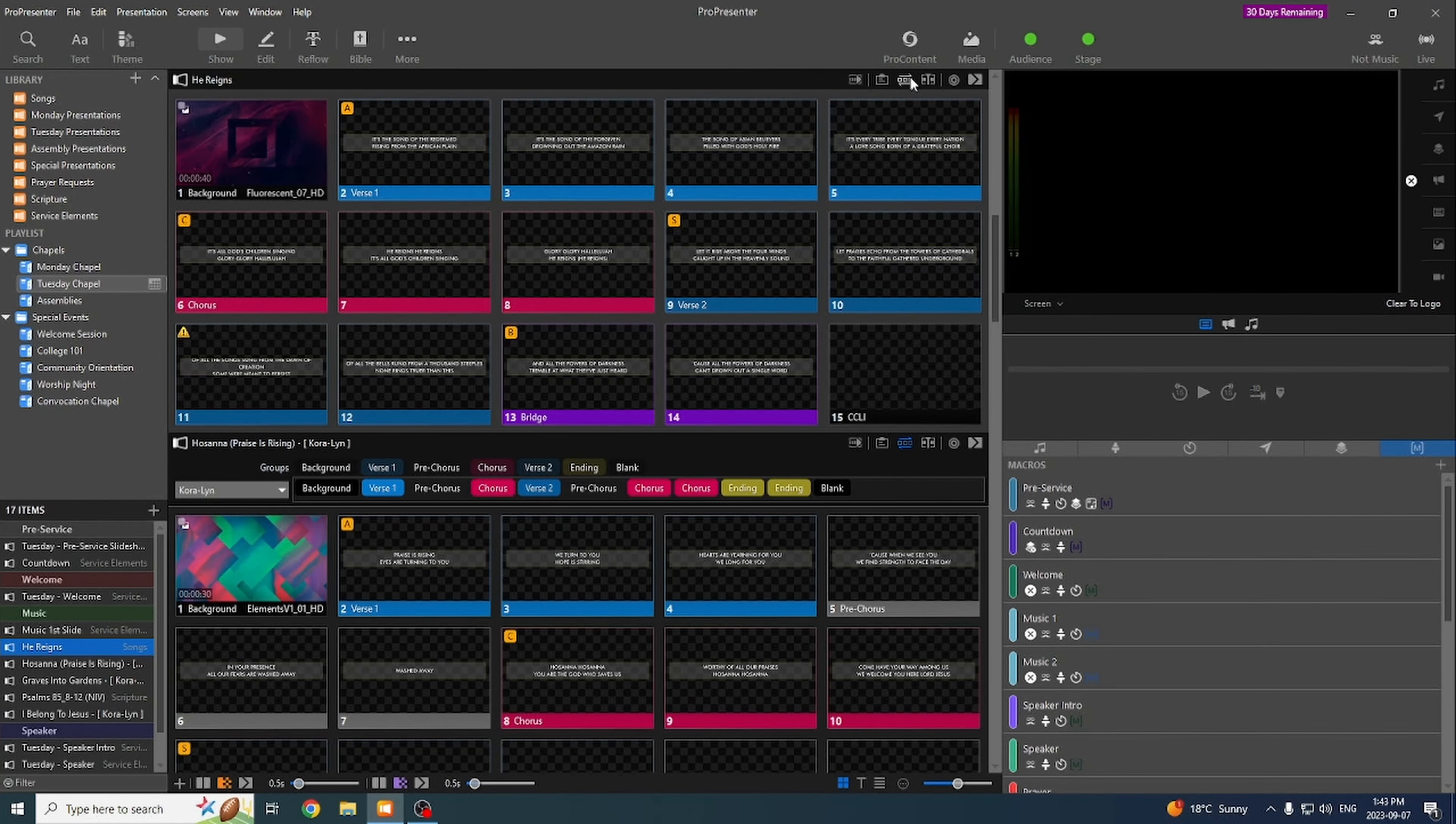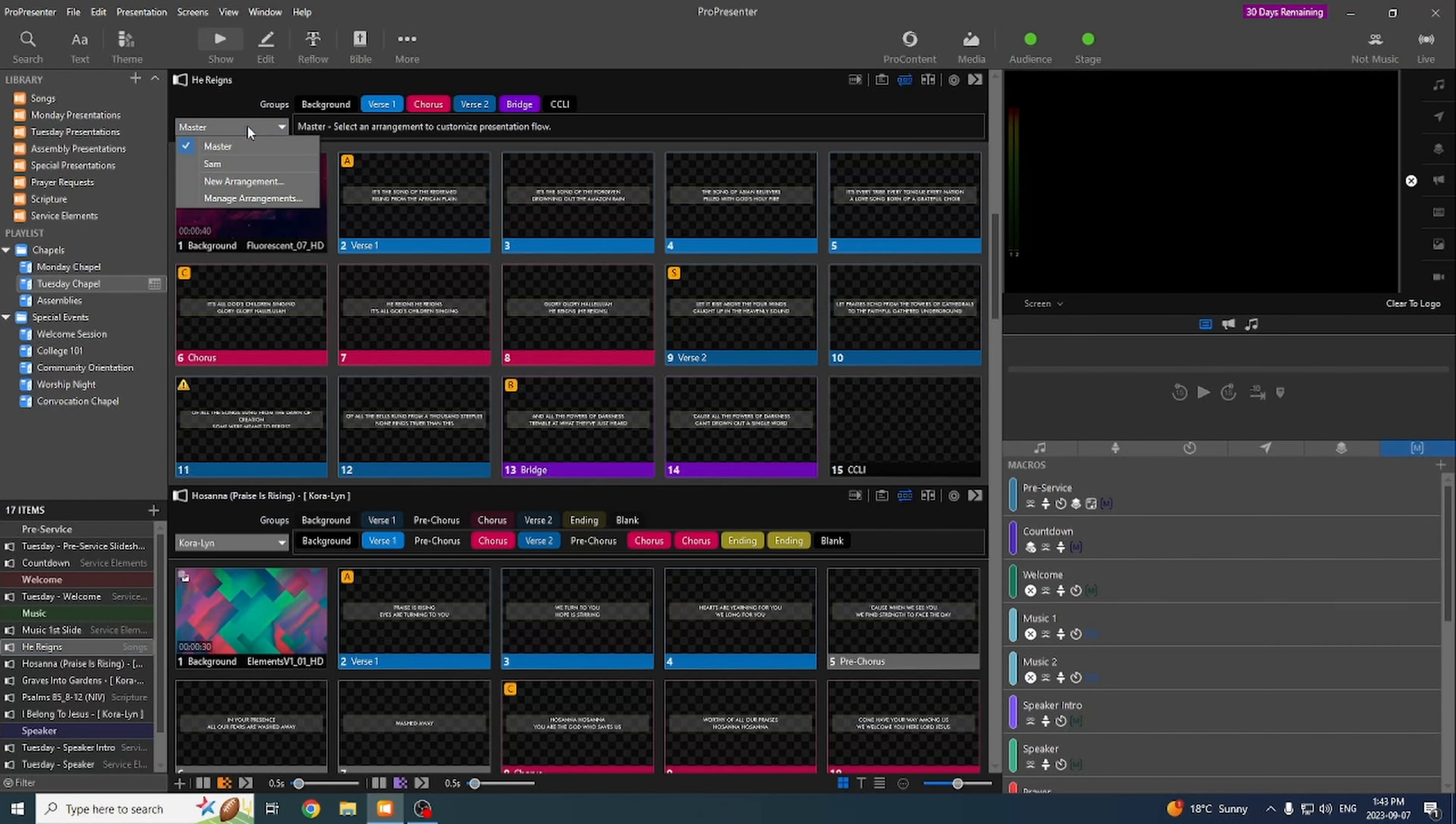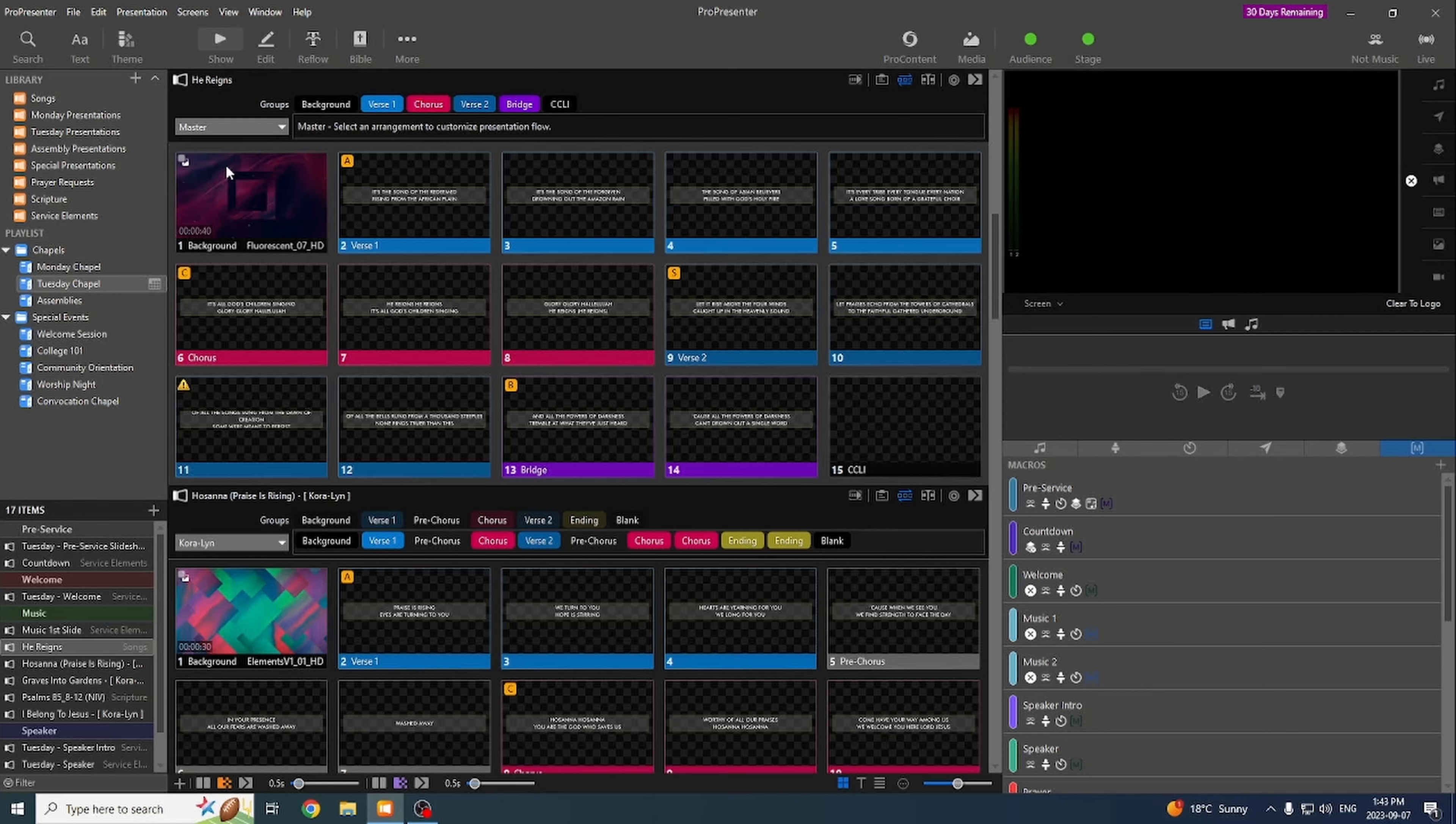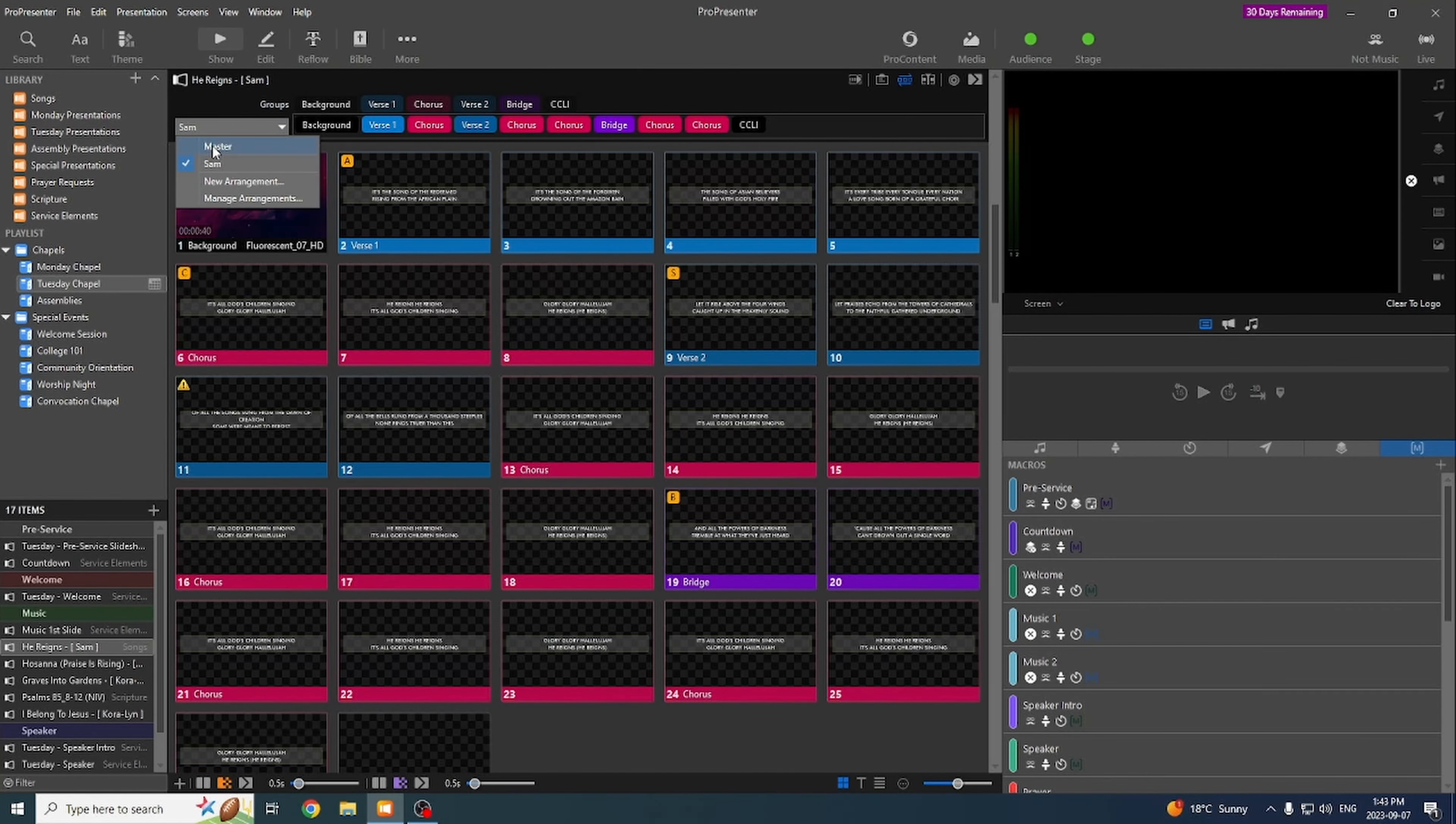When you first bring in a new song, you're going to want to click this Arrangements button, and then we can either use an arrangement that's already been made or make a new one depending on who the worship leader is.